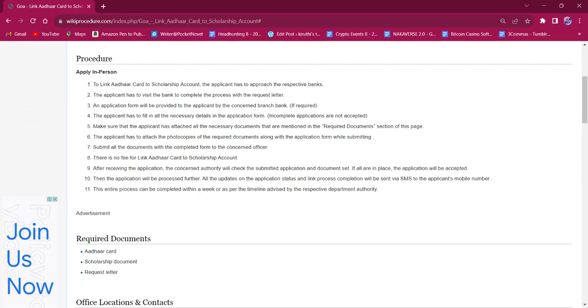Once the applicant completes their application form, they must attach photocopies of the needed documents along with the application form and submit it at the office. There will be no fee charged for this procedure.